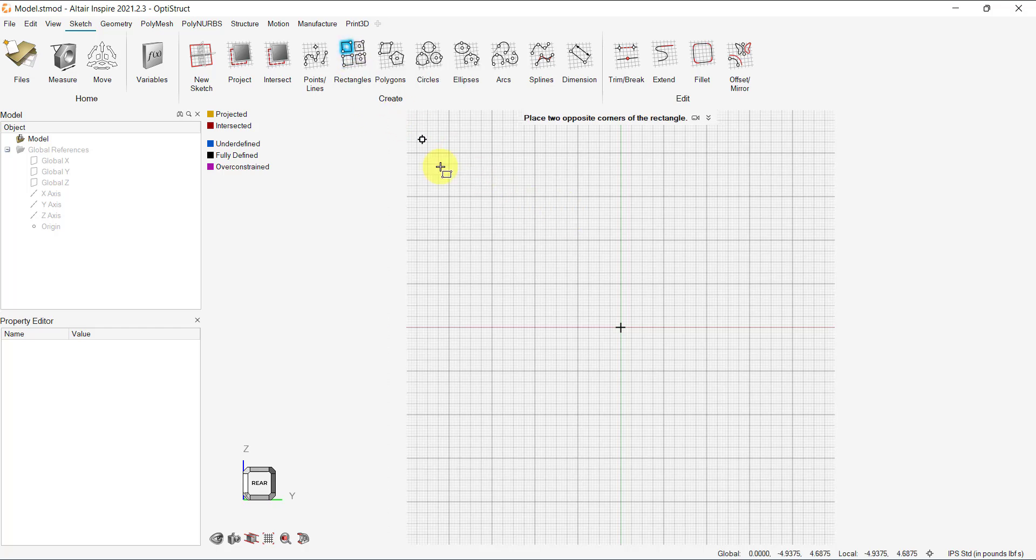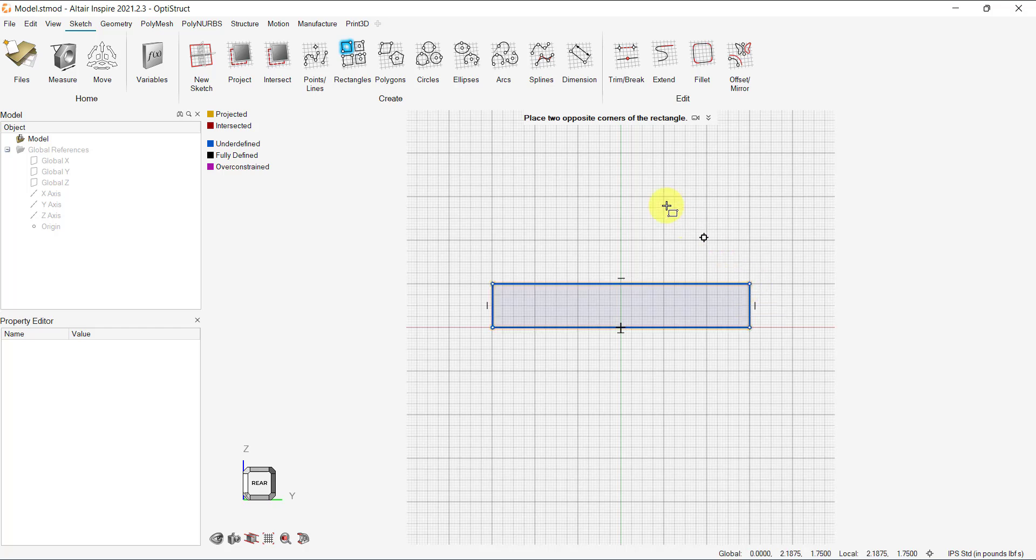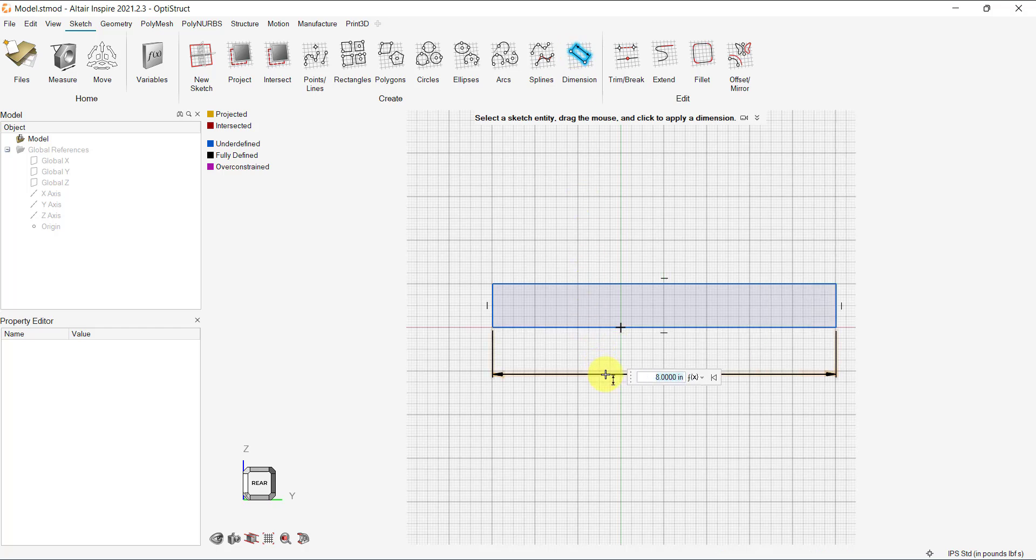Now, let's select the Rectangle Tool and start sketching. As you can see, the cursor snaps onto the grid to simplify the process. Once the sketch is complete, we need to constrain the sketch by adding dimensions.